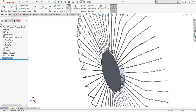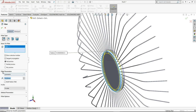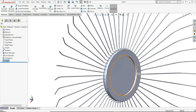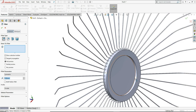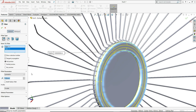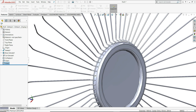Now just select here fillet, select this edge, give here 7mm. Now select again fillet, select this inside edge and outside edge, give this both 5mm.